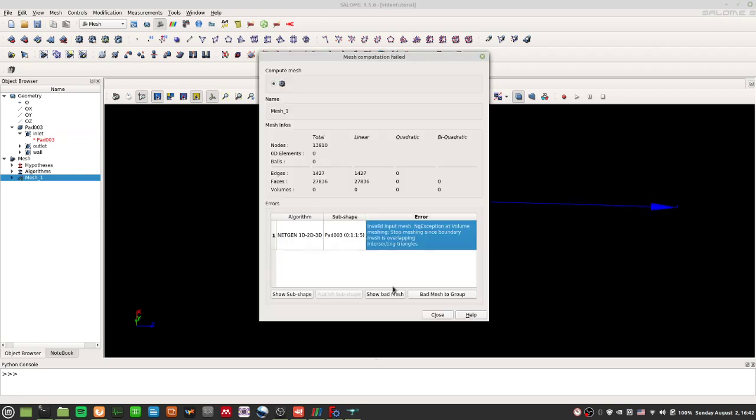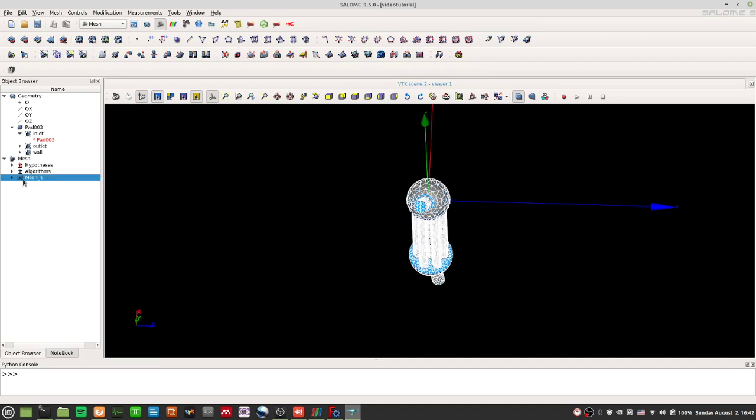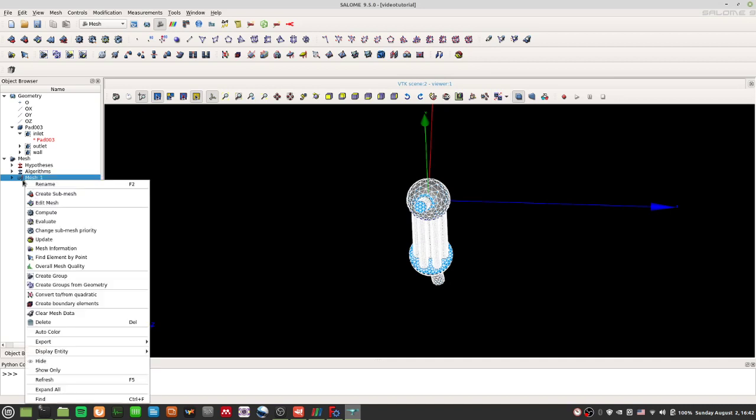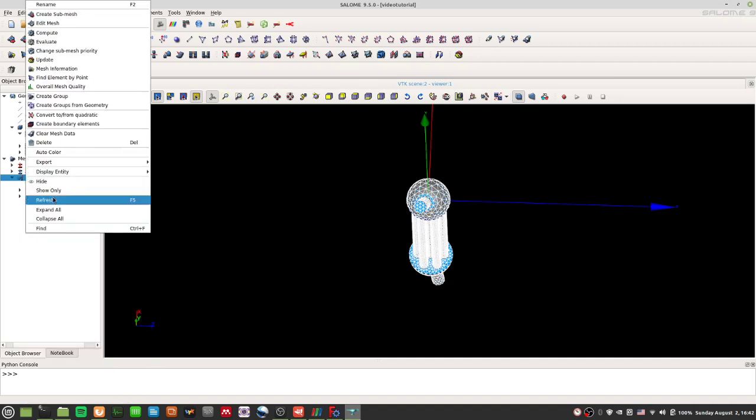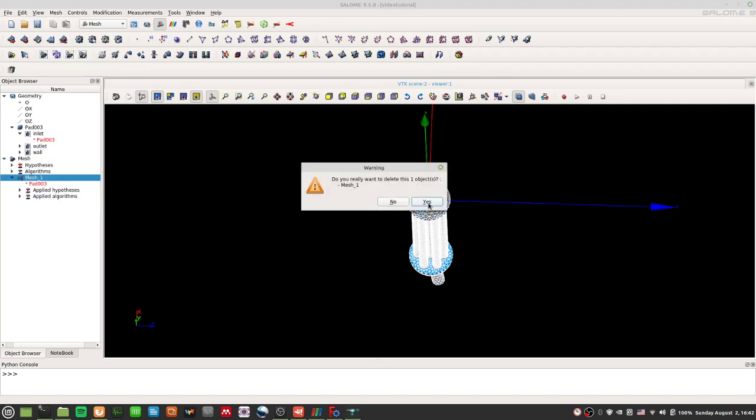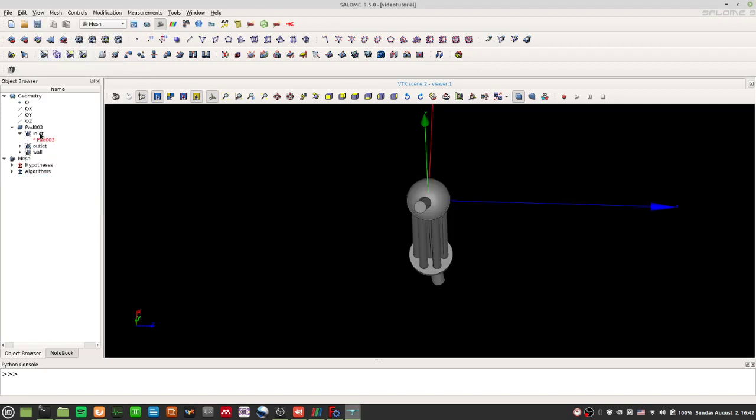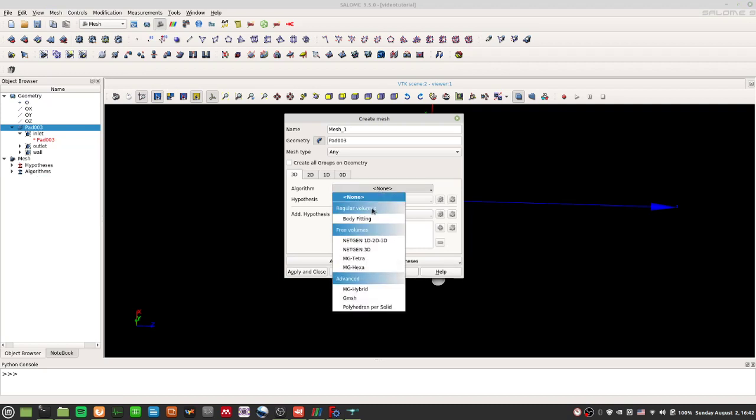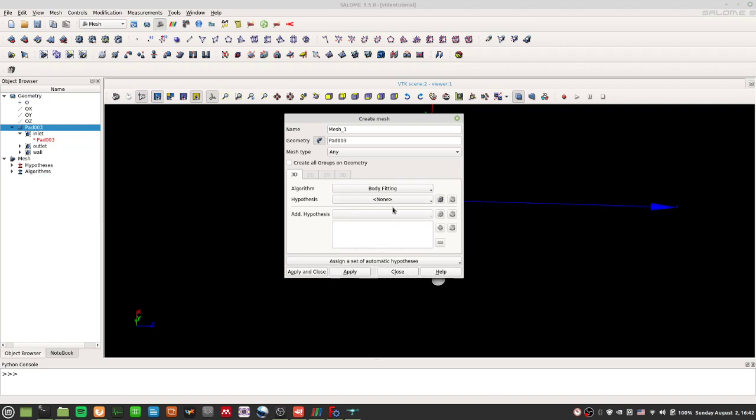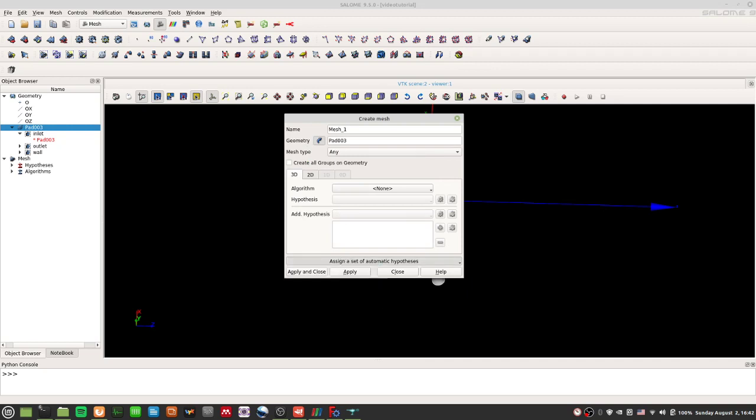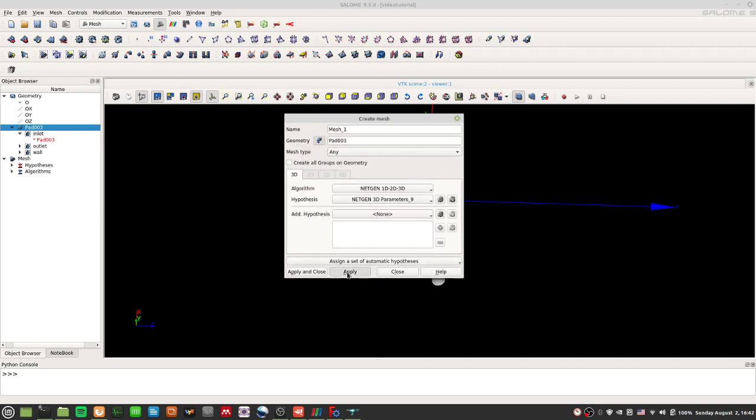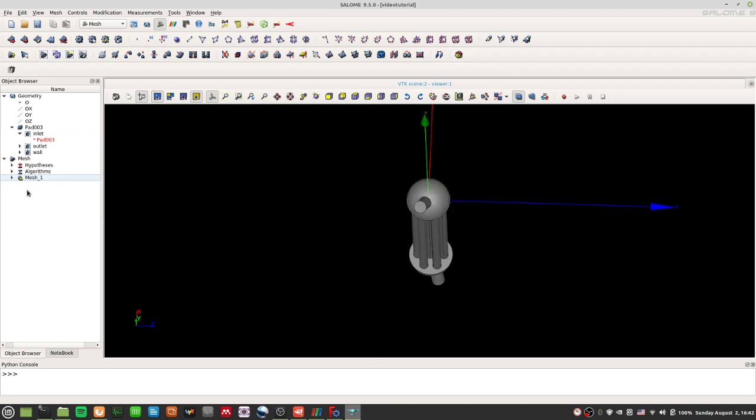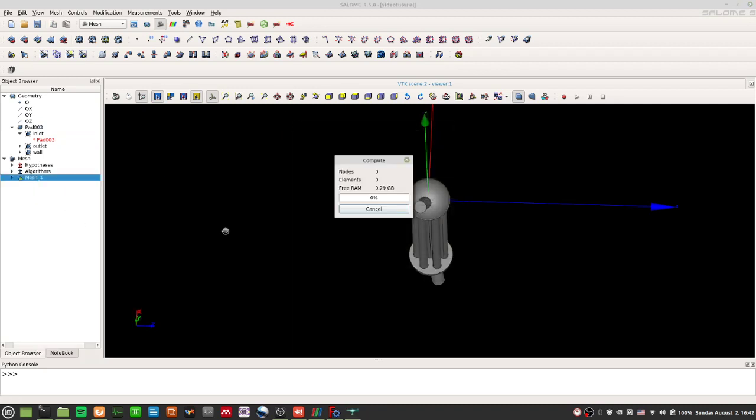It says invalid input mesh. NG exception at volume meshing. Stop meshing since boundary mesh is overlapping. Overlapping. Overlapping. Intersecting triangles. So, how do you see this? Oh shucks. I should not have done that. Let me, let's do this again. Alright? I'm going to delete. I'm going to recreate the mesh. Alright? Quickly go to body fitting, and tet- oops. Cancel. Tetrahedralization. Click OK, and press apply. Alright? And, I'll press compute here.